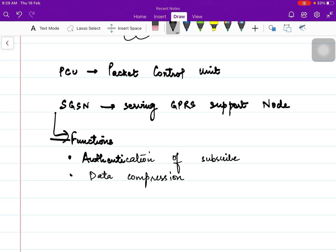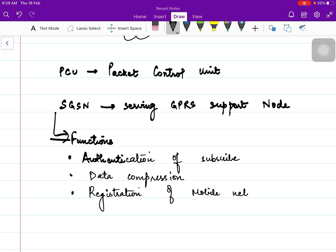Data compression is also one of the functions of the Serving GPRS Support Node. The third function is: if there is any new mobile subscriber in the network, it will register that subscriber — so registration of the mobile in the network. These are the functions of the Serving GPRS Support Node, and this is how it helps to reach the data network.